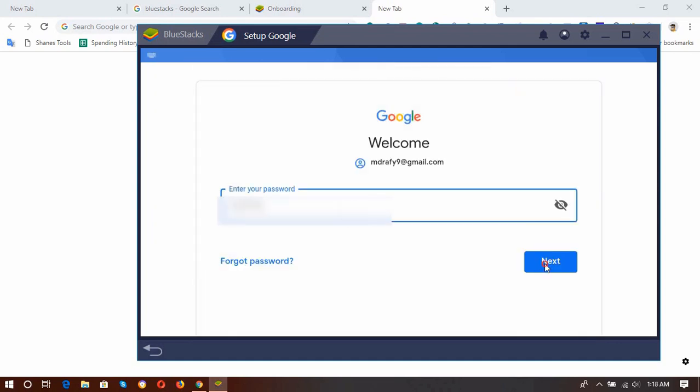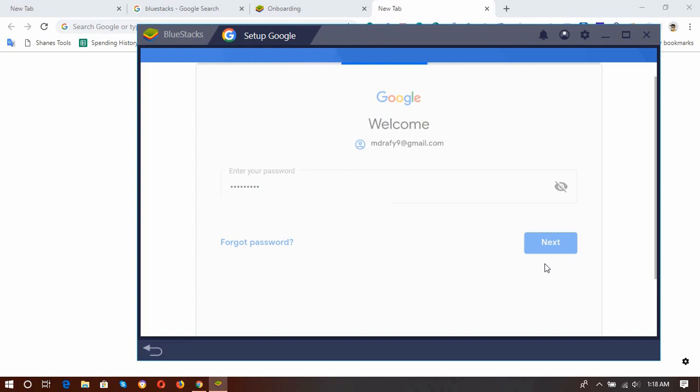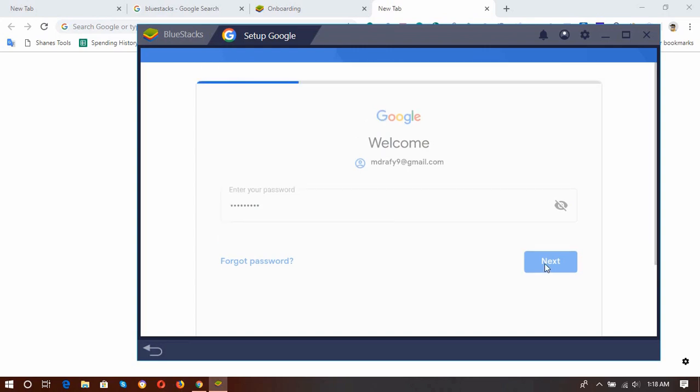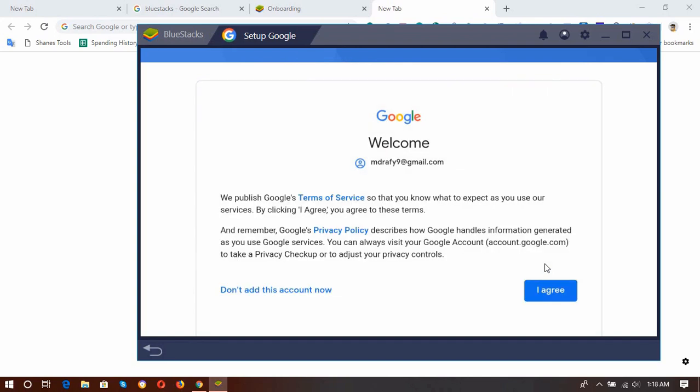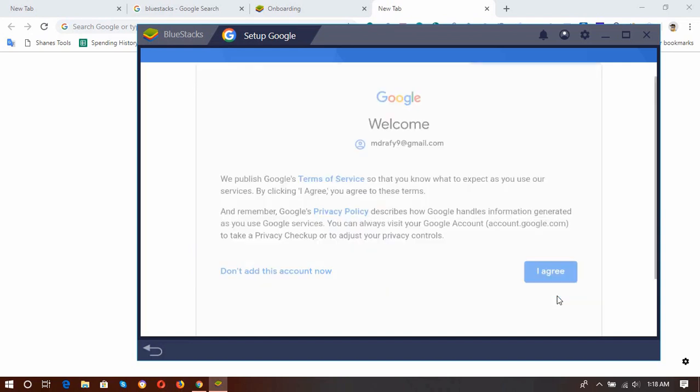We connect. And then here is the Terms of Service and Privacy Policy page, and now it's time to click on I Agree button.